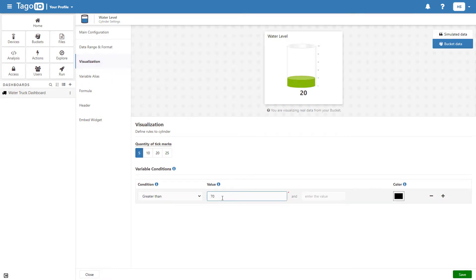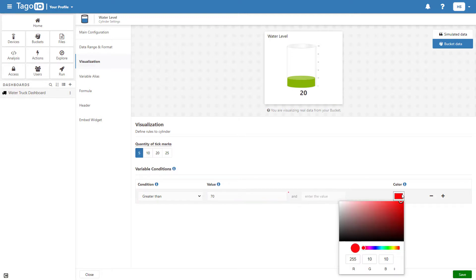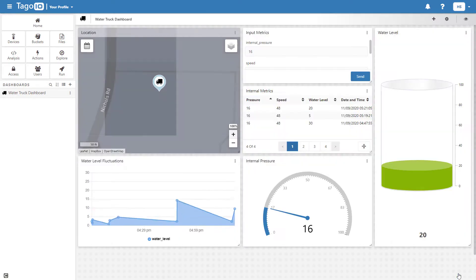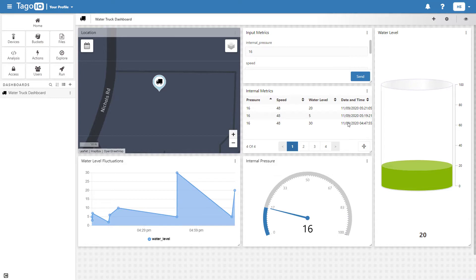Adding this condition means that if the value of the water level variable rises above 70, the cylinder color will change to red, and I can show this using the input form.